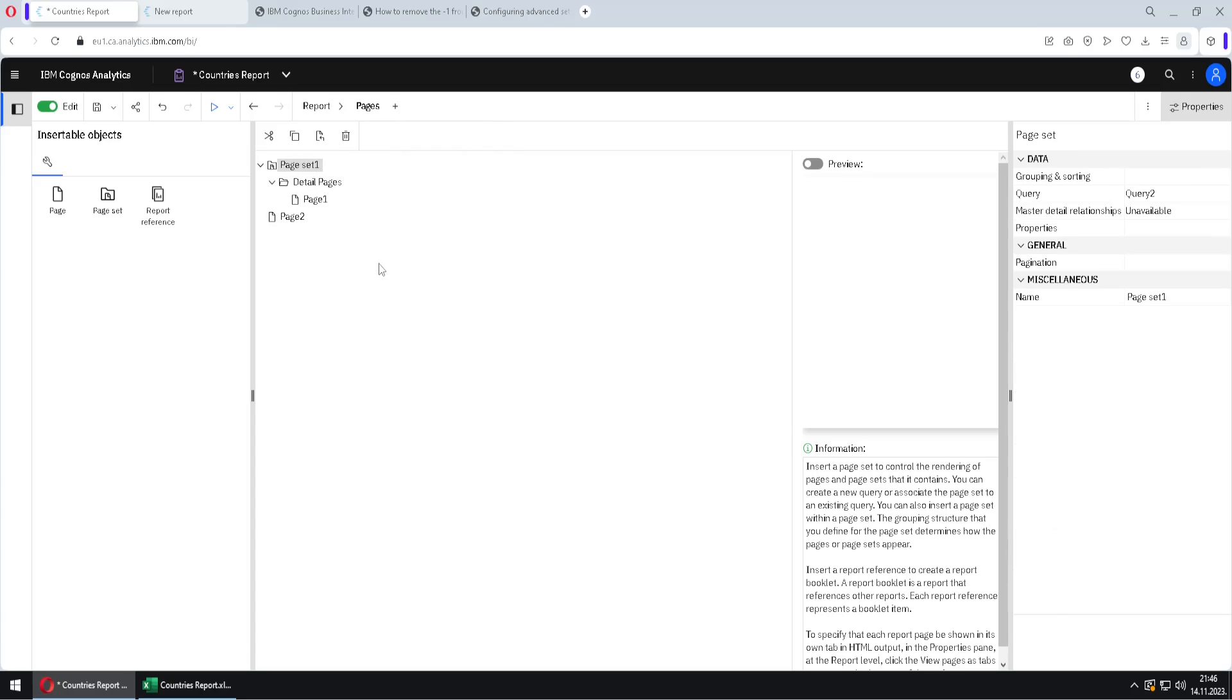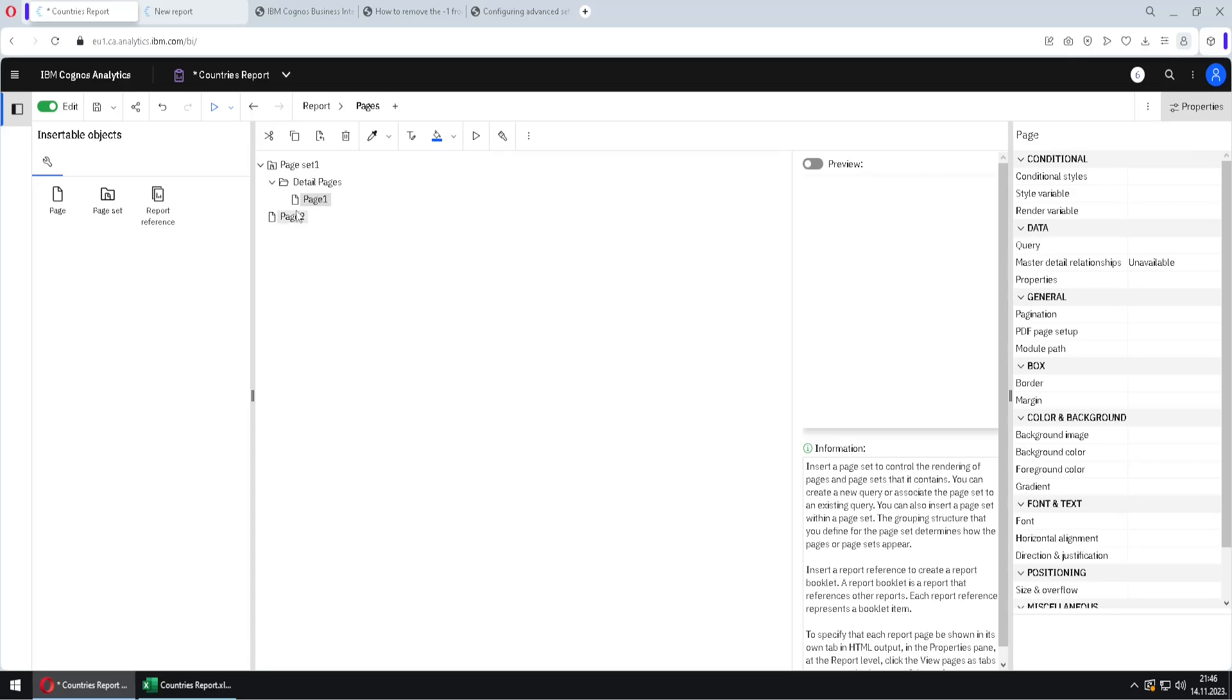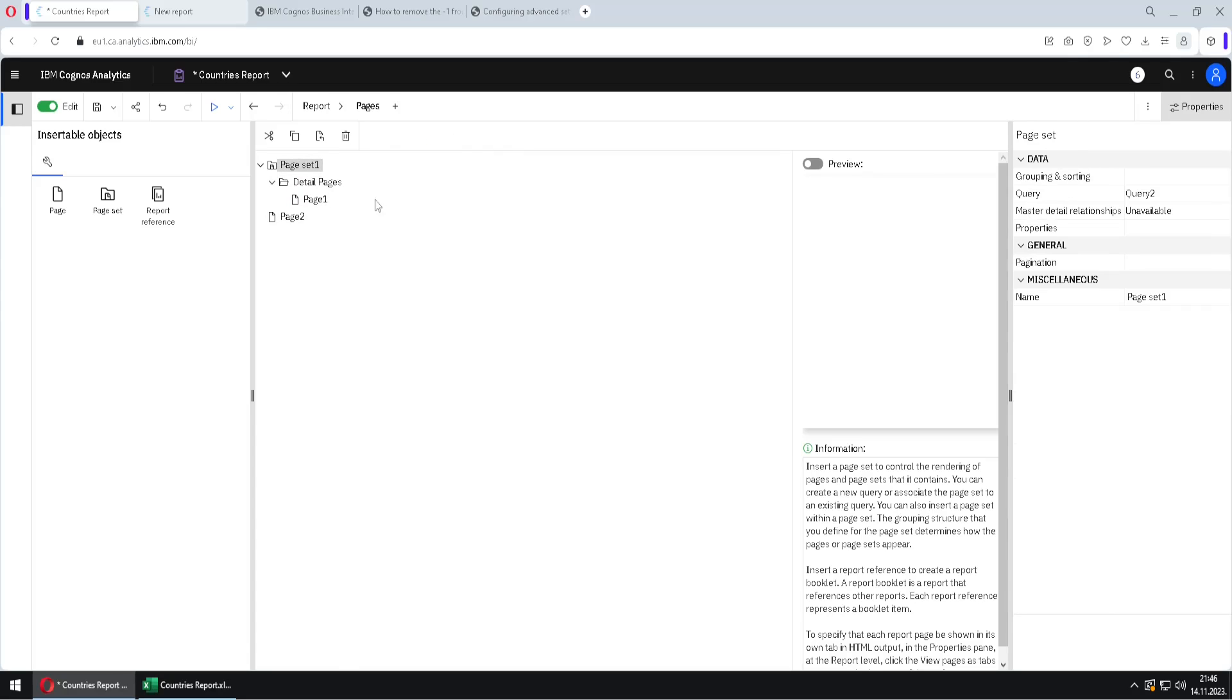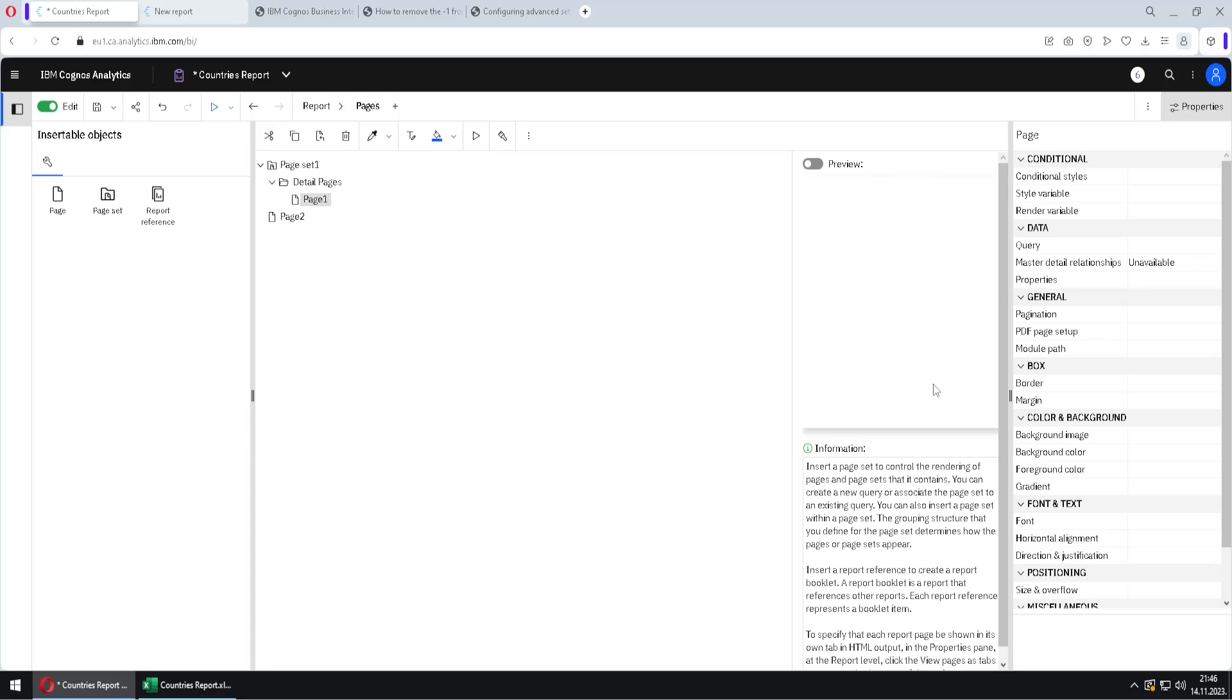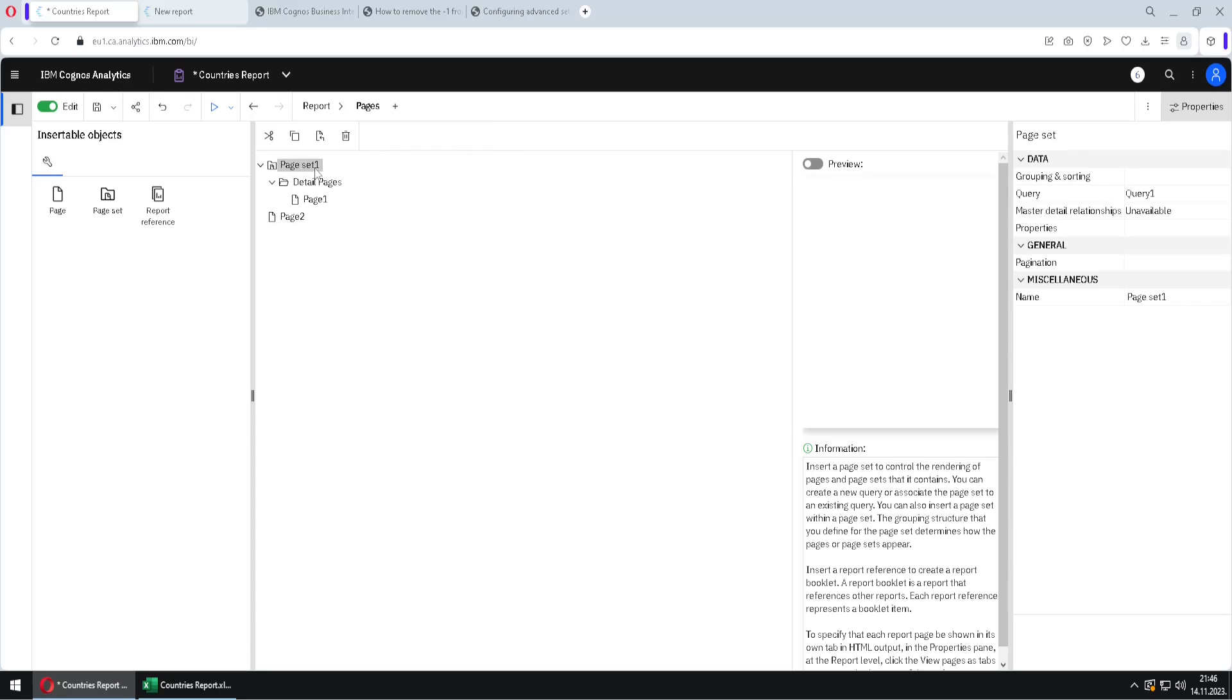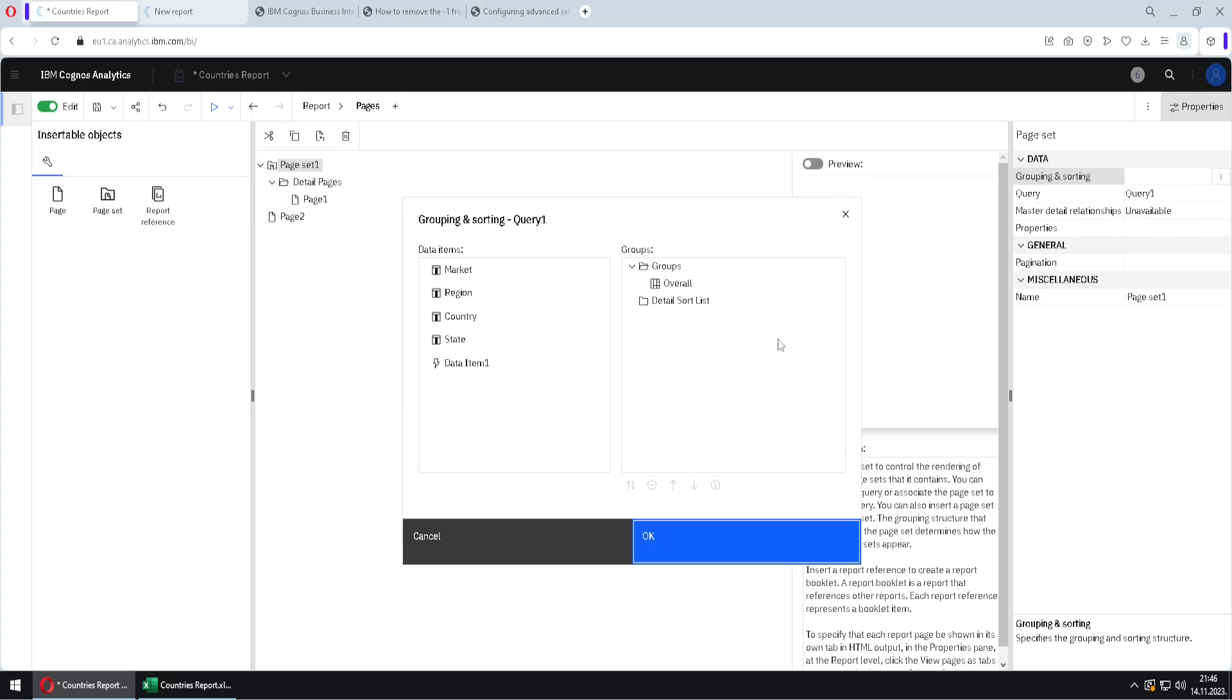And then I will click here on page set one. First we have to tell to our page set what logic to use to split our page one into pages. But first we will notice that this page set one is connected to query 2. So this is automatically created new query. But I want it connected to query 1 because my page one is connected to query 1. That is, that list on page one is connected to query 1. So first we have to change that. And then we have to go here to grouping and sorting.